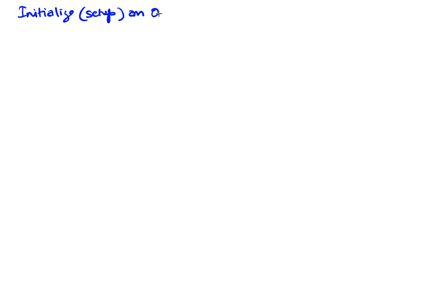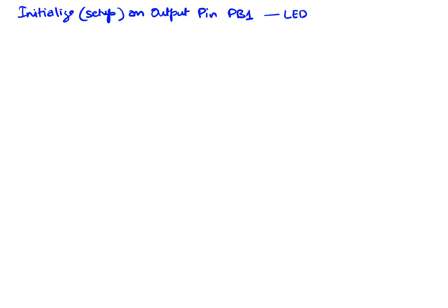Okay, output pin PB1. Make it an output. For us it's gonna be an LED. So this is our microcontroller. We're gonna take the PB1 pin here and we're gonna interface an LED to it and we're gonna control it.